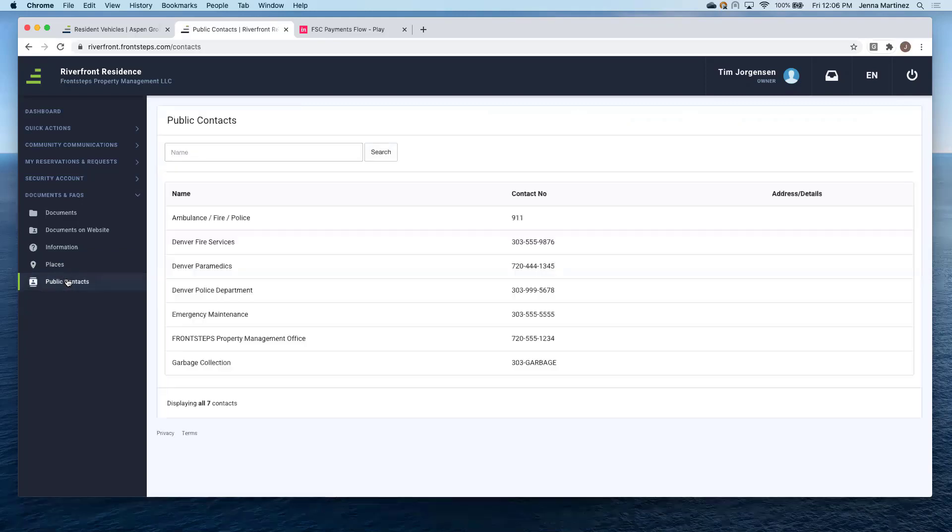And then public contacts. Again, this is just where the homeowner can view all of the public contacts that are edited within the community. They can't actually edit anything on this page, just view.